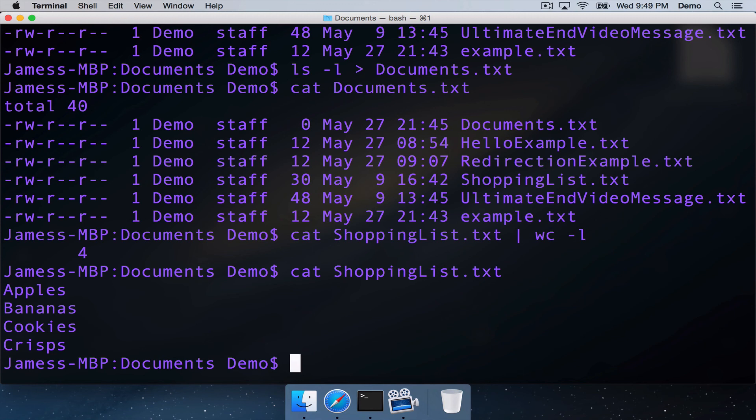So that was redirection, pipelining, and using these two operators, these two very useful tools to manipulate the standard input and the standard output, writing it to files, passing the input from one command to another. Thanks for watching, and see you in the next video.